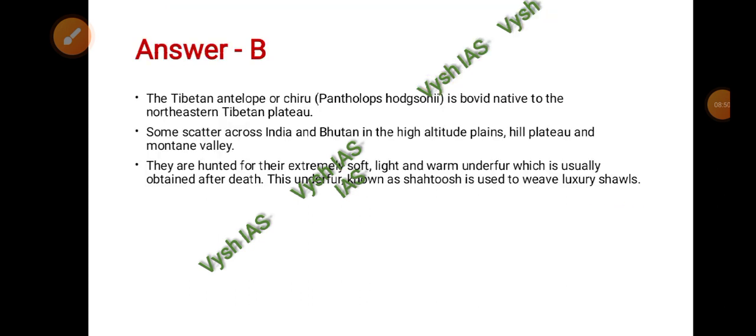The answer is B — the Tibetan antelope, or chiru. Its scientific name is Pantholops hodgsonii. It is a bovid native to the northeastern Tibetan Plateau, with some scattered populations in India and Bhutan at higher altitudes — hill plateaus and mountain valleys. They are hunted for their extremely soft, light, and warm underfur, obtained after death, which is called shahtoosh and used to weave luxury shawls.